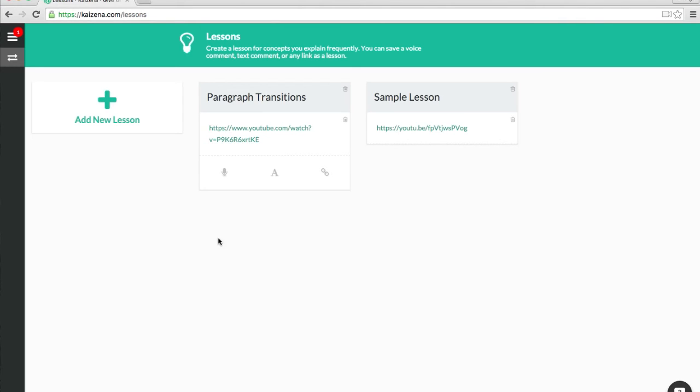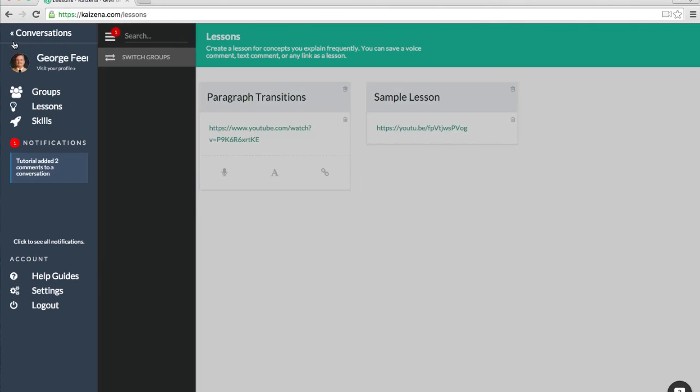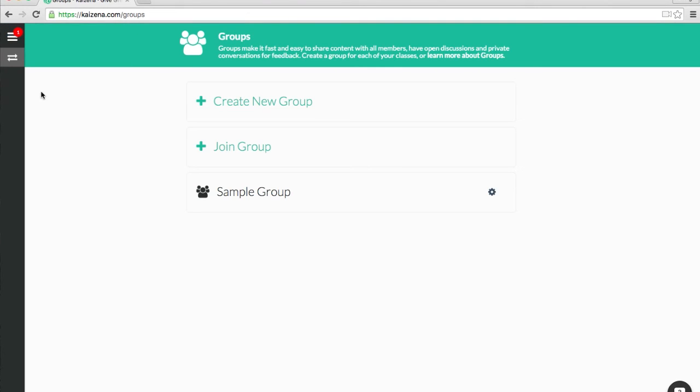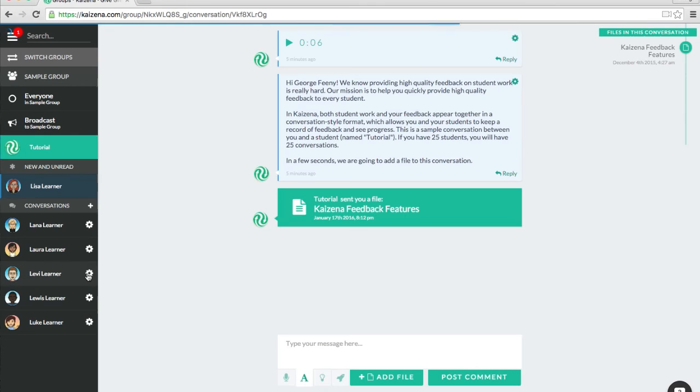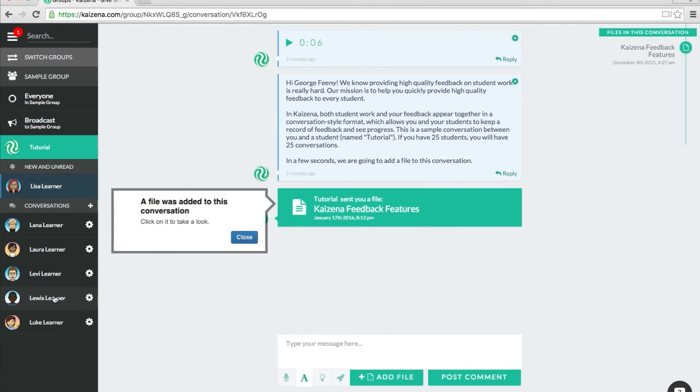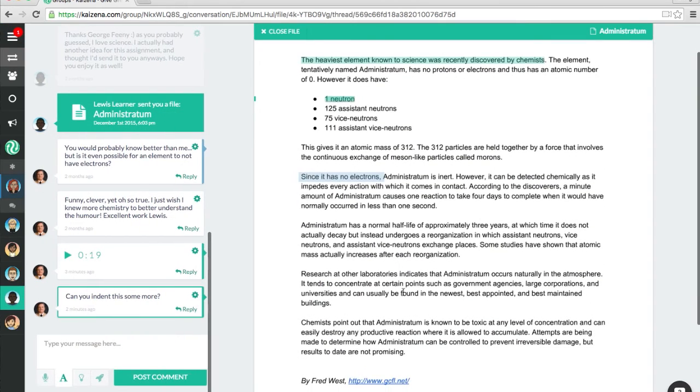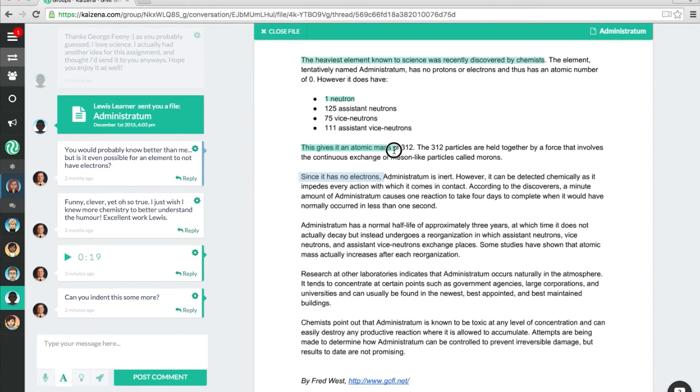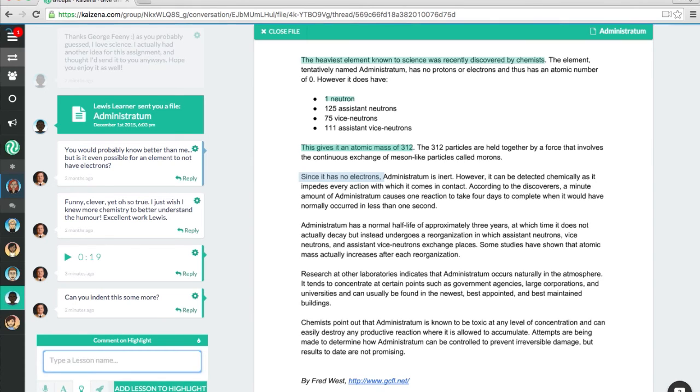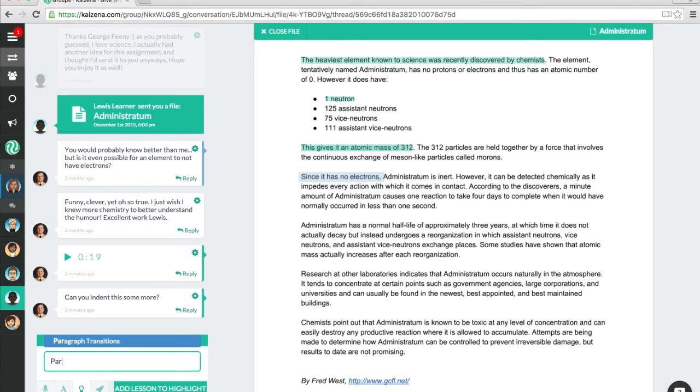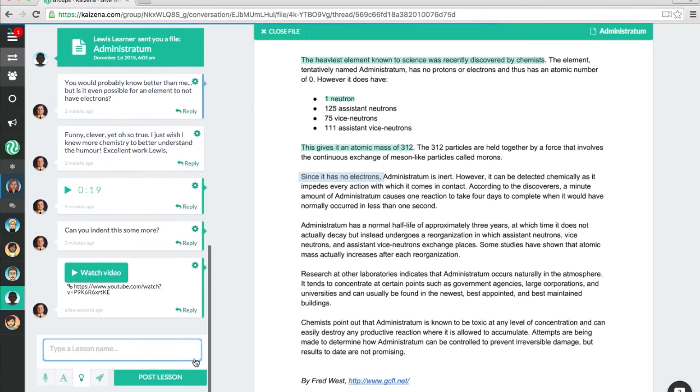Let's go back to Lewis Lerner's essay to start using this lesson. I'm going to click on the menu icon, Groups, go back to the sample group, and back to Lewis Lerner, and then I'm going to open up his essay. This was the paragraph transition that I'm going to comment on. If I make a highlight, and then click down here on the Lessons button, which is the light bulb icon, and start typing paragraph transitions, as I type, it will automatically suggest items from your Lessons library. I just need to hit Enter, and then Add Lesson.